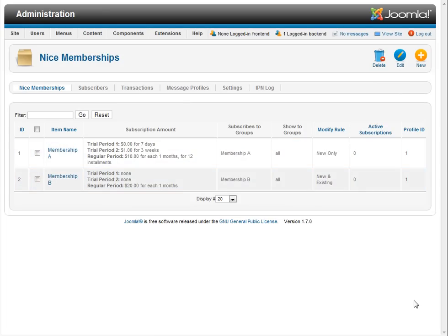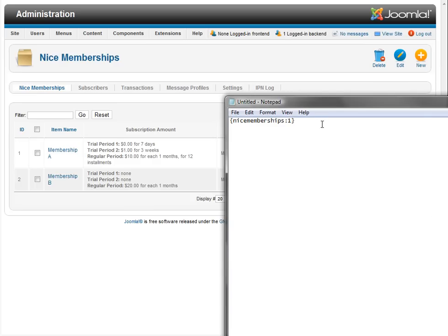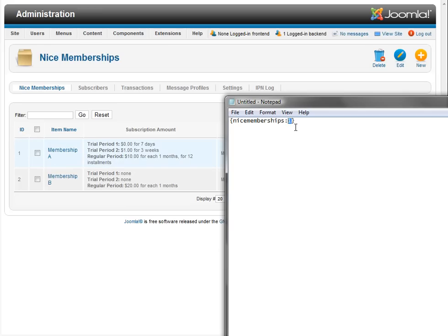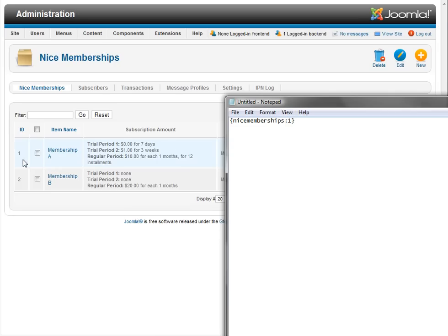In your article, you're going to place a button tag, which will get replaced by the subscription button. That tag has a number in it that corresponds to the ID number of the item that you want to list. So in this case, 1 is in reference to Membership A. If I change this to 2, that'll be in reference to Membership B. Now I'll go ahead and put this in an article and show you how it works.